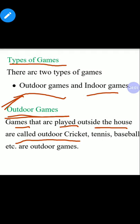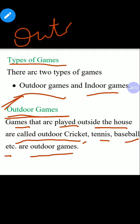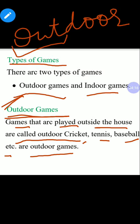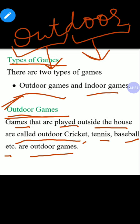Examples of outdoor games include cricket, tennis, baseball, and others. If we define outdoor games, we can break the word: 'out' plus 'door' — 'out' meaning bahar (outside). So outdoor means the games that are played outside the house are known as outdoor games.